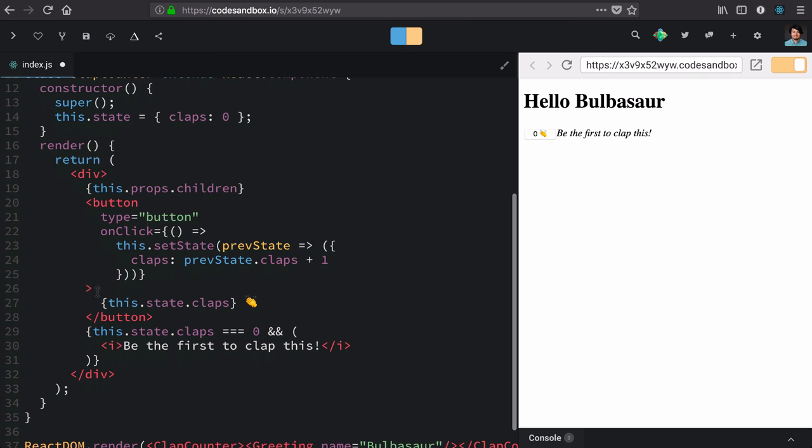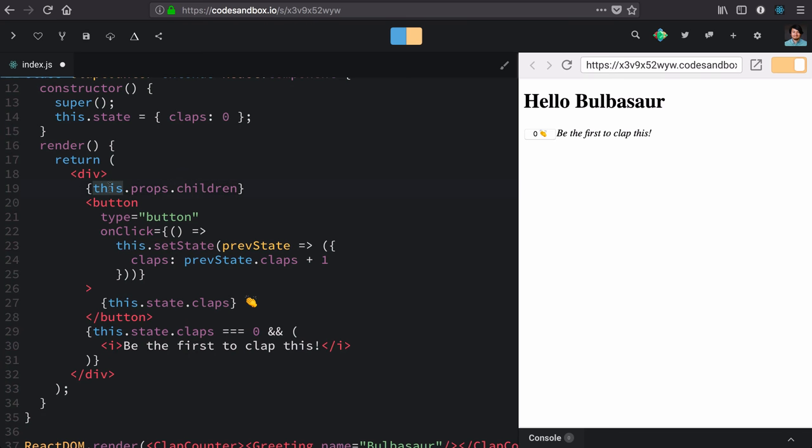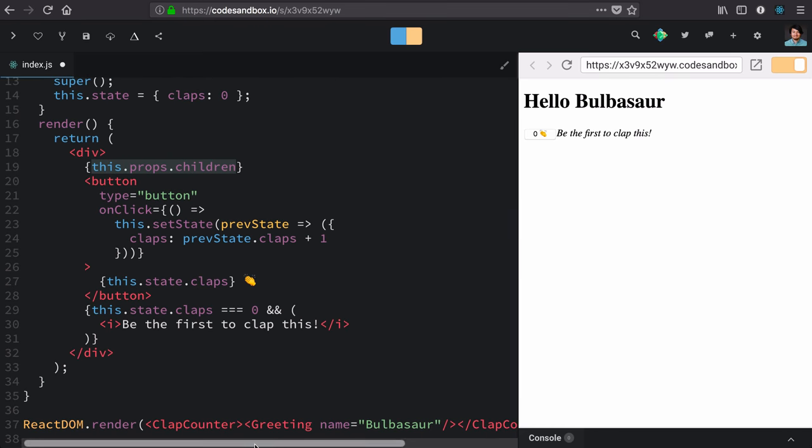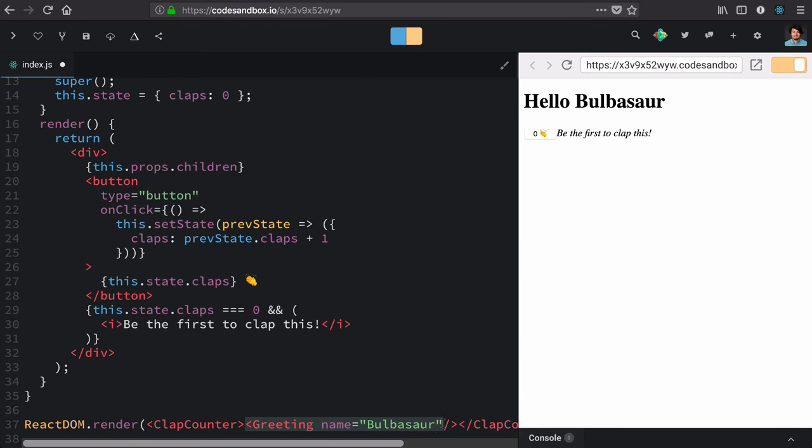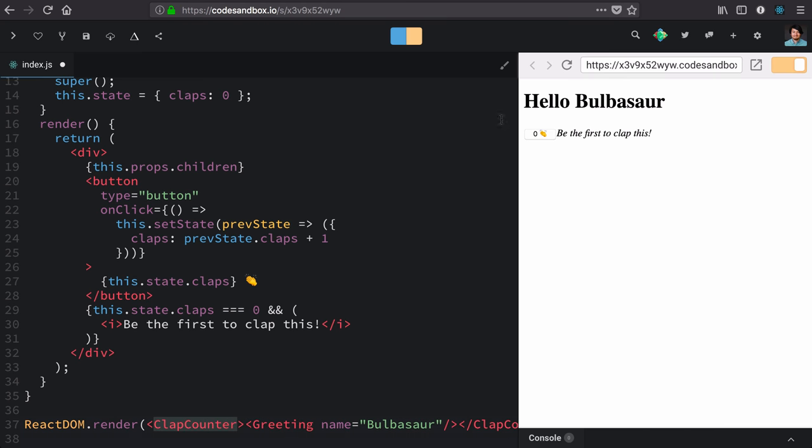And just like that with this little tiny line here, using this.props.children, we are able to compose some of these components together. So we can smoosh greeting inside of this clap counter.